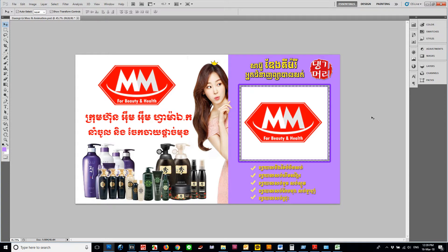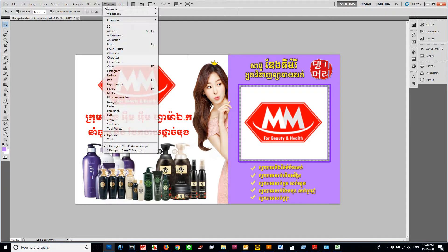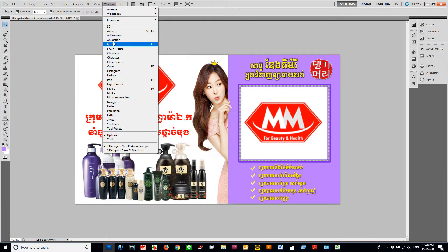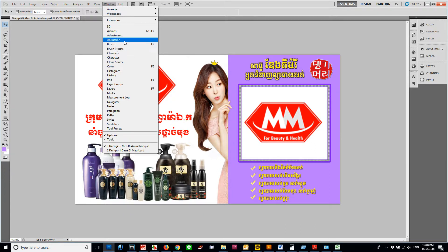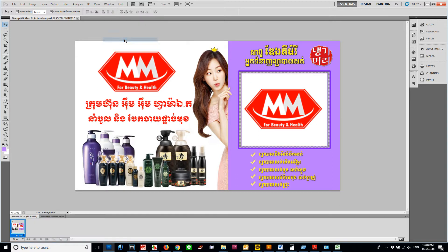Hello guys, I want to show you how to make animation in Photoshop. First, you go to Windows and you open the Animation window.